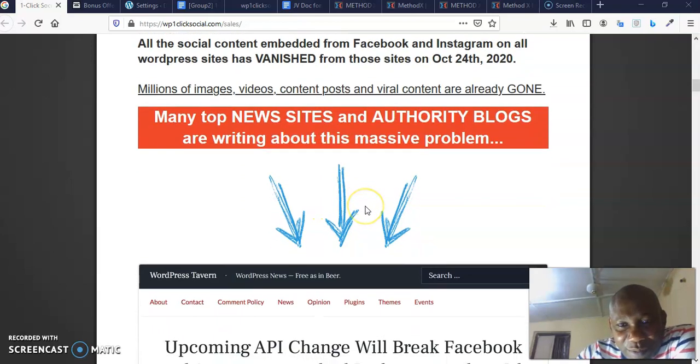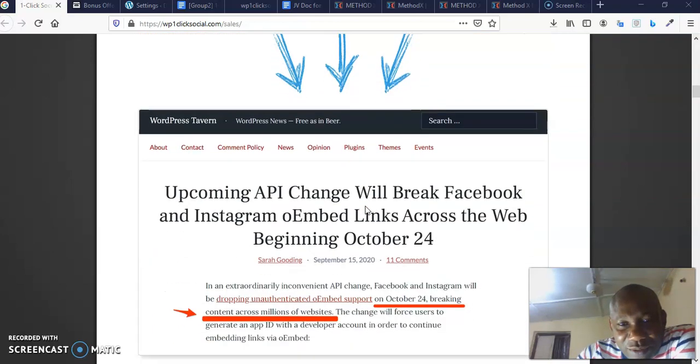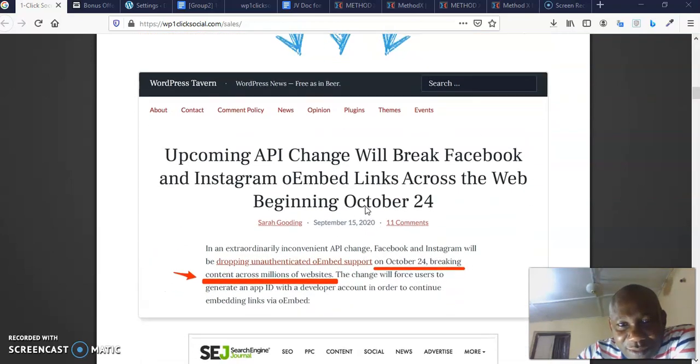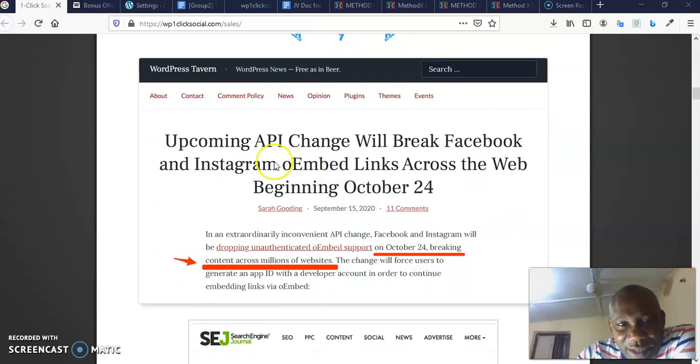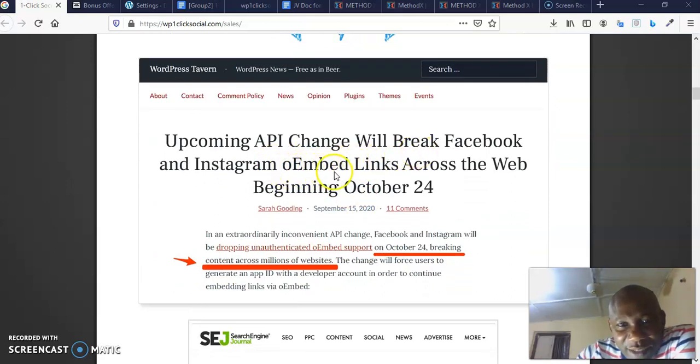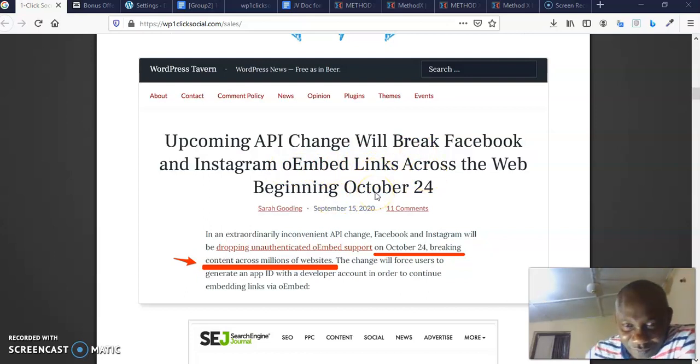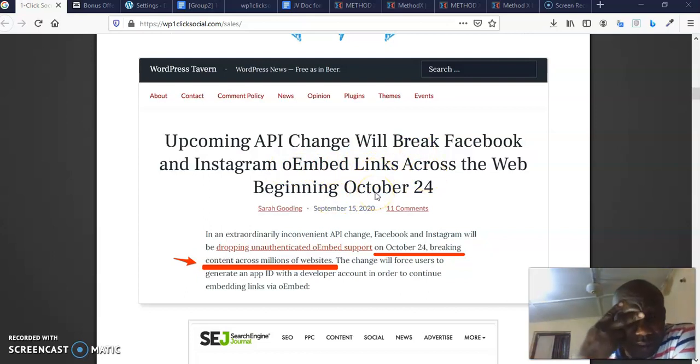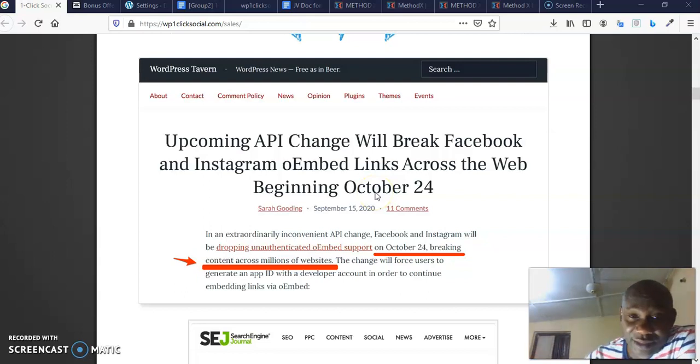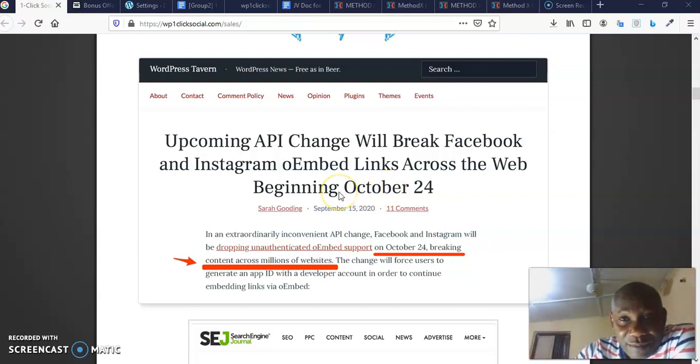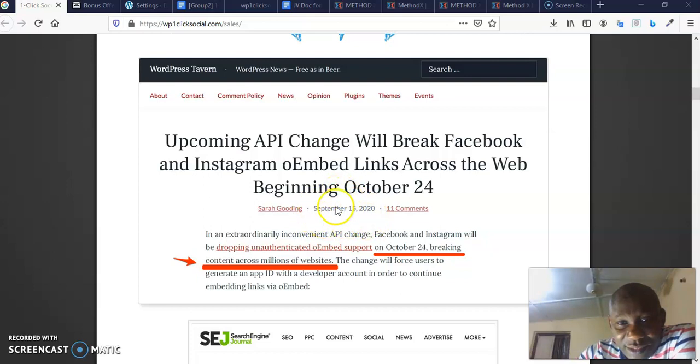Many top news sites and authority blogs are writing about this massive problem. Yes, you can Google it to check it out. This is upcoming API change will break Facebook and Instagram links across the web beginning October 24th.